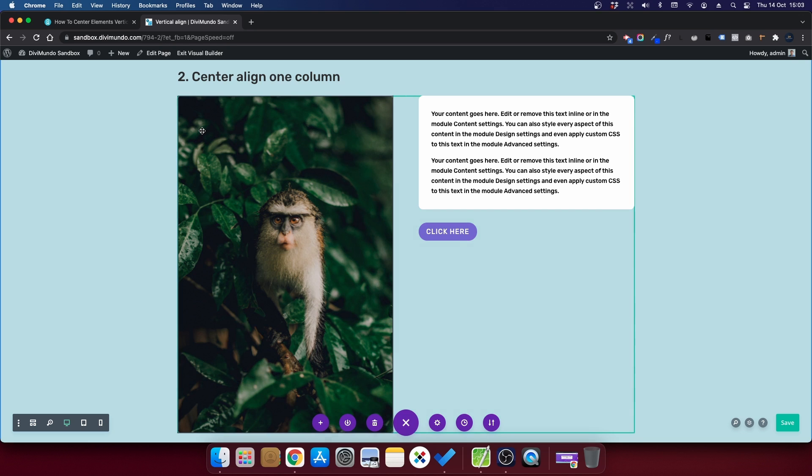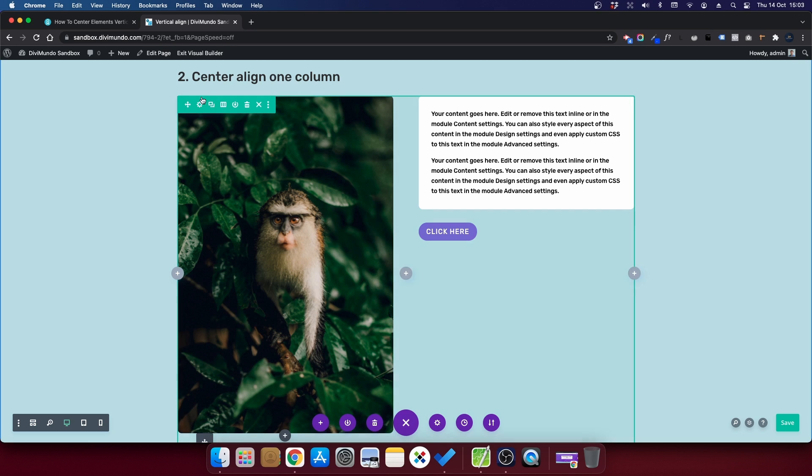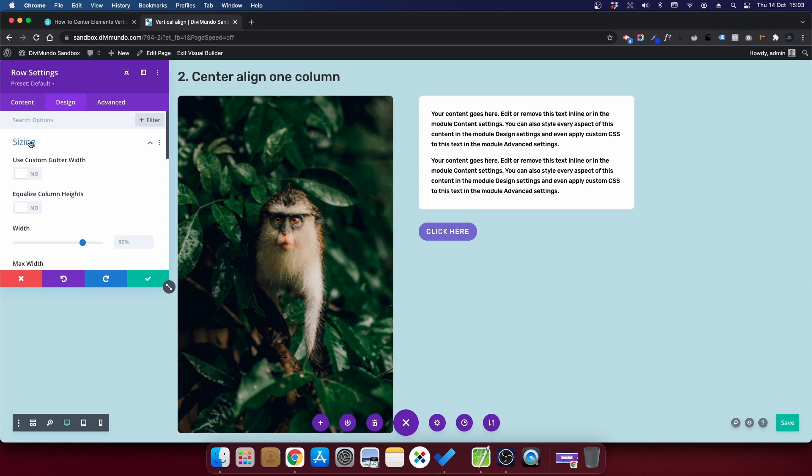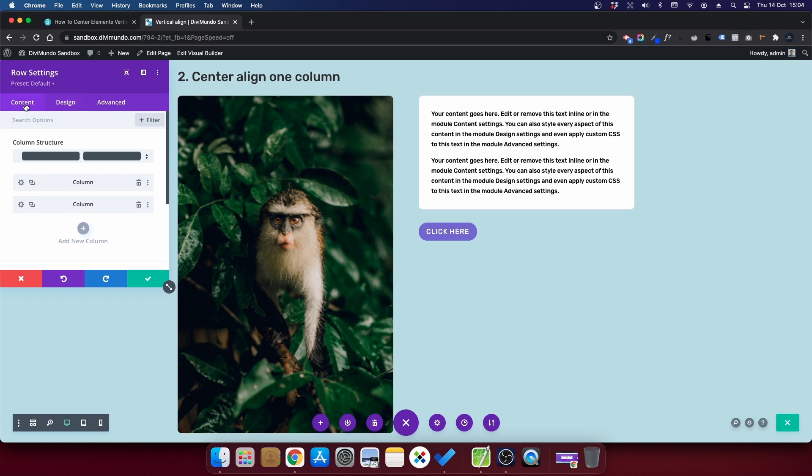I'll start by clicking the row settings and the cogwheel. And I'll go to design, sizing, and I will choose equalize column heights. Now I will go back to the content settings for the row. And you can see that we have column one,